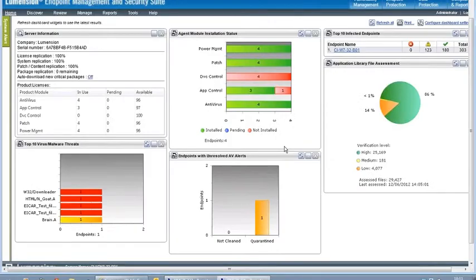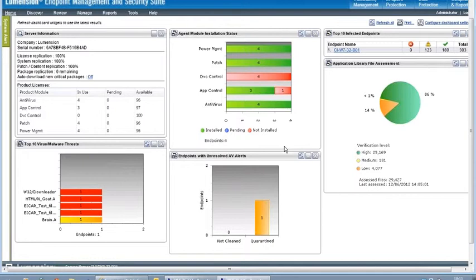Chris, the key reason we organize files in the application library is to make policy creation easier. By grouping files into applications, we can then make decisions about which applications we want to allow to execute in our organization and which we don't. We have other vignettes that cover authorizing and denying applications from the application library, so I'm not going to focus on that here.